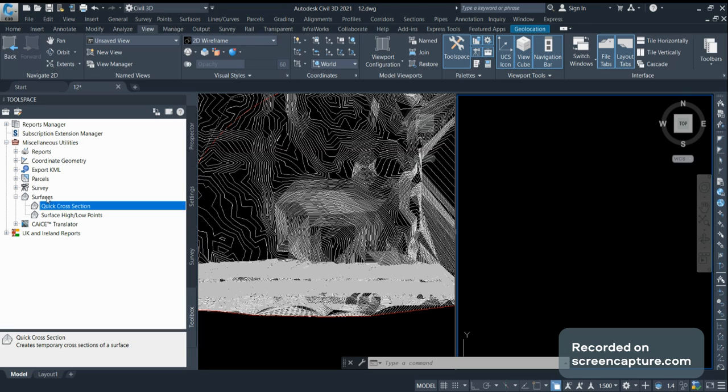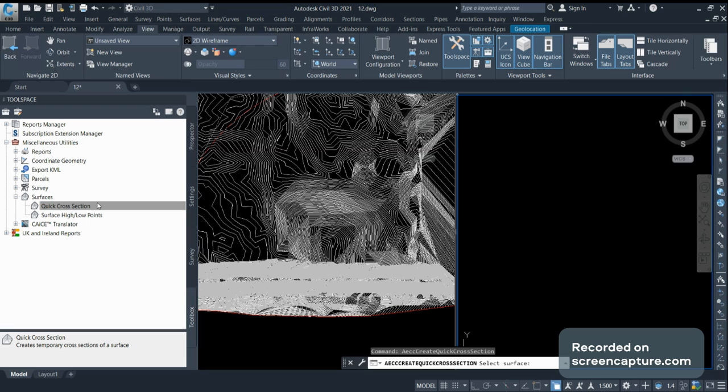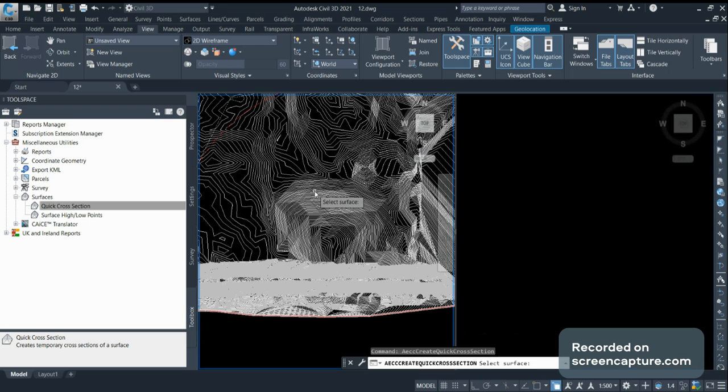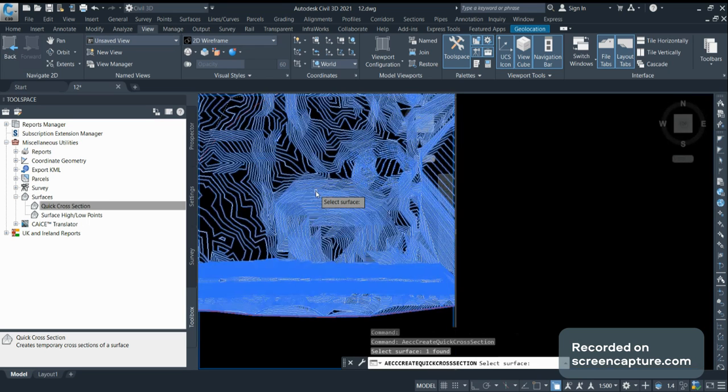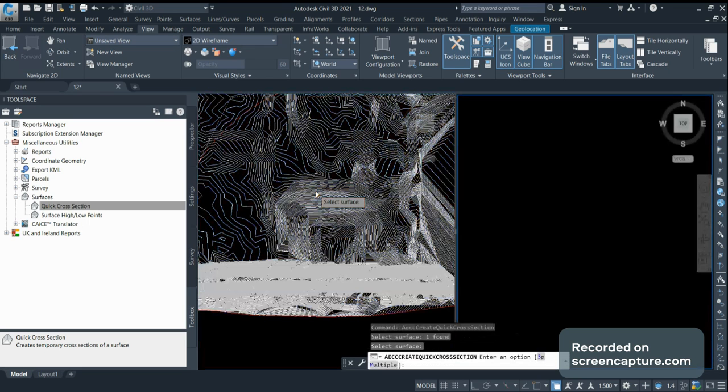under Surface, you can see the Quick Cross Section option. You have to right-click it and select the surface. I am selecting my existing ground. There are two methods: one is 3P and the second is Multiple.